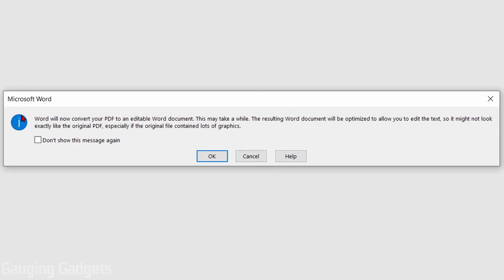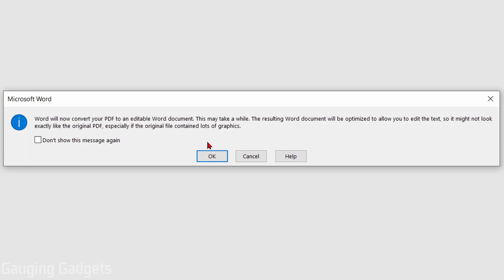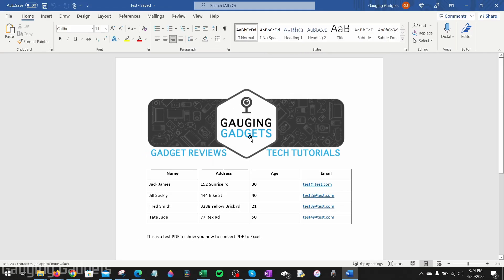Once you open it up, you'll get a little message from Microsoft Word that says Word is going to convert the PDF into an editable Word document. It may take a while, so go ahead and select OK and give it a second or maybe a couple minutes depending on the size of your PDF.